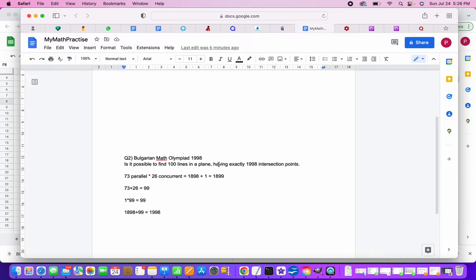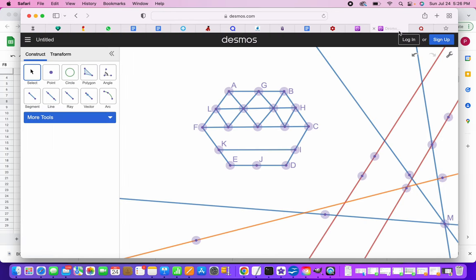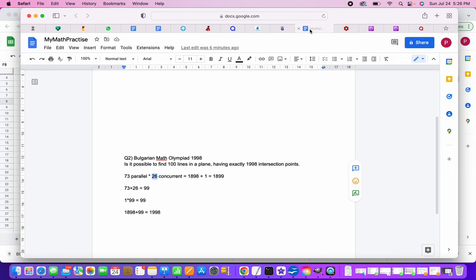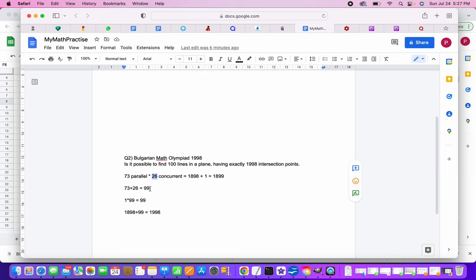Because there are no other restrictions, I can consider 73 parallel and 26 concurrent lines, which will give me 1898 plus one. Remember why this plus one? Because this point of intersection of all the concurrent lines also we have to consider. So that's how it gives me 1899 points.